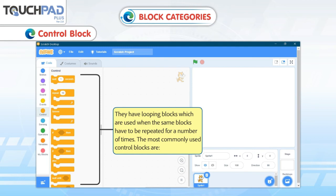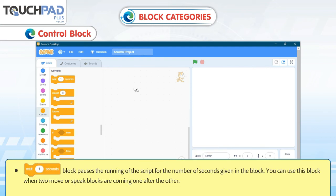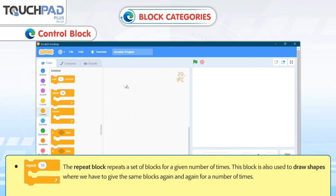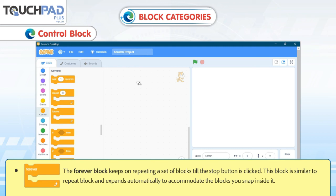Control Blocks. Control blocks have looping blocks which are used when the same blocks have to be repeated a number of times. The Wait 1 Second block pauses the running of the script for the given number of seconds, useful when two move or speak blocks come one after another. The Repeat block repeats a set of blocks for a given number of times and is also used to draw shapes. The Forever block keeps repeating a set of blocks until the stop button is clicked, and expands automatically to accommodate the blocks snapped inside it.